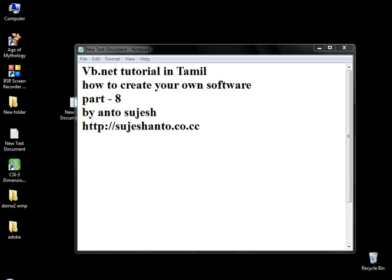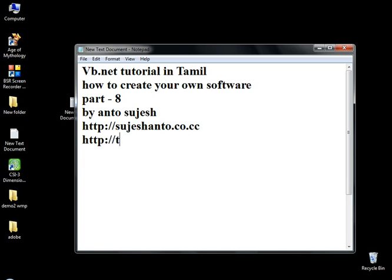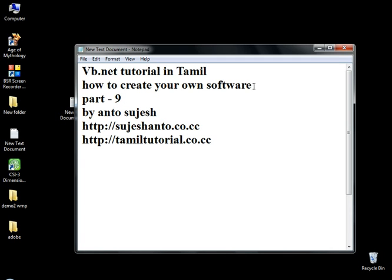Hello guys, this is Anto and this is my website. So what are we going to do in this video? In our last video, we are going to do notepad. So we are going to continue. This is our website. So we are going to do notepad. And this is Part 9.